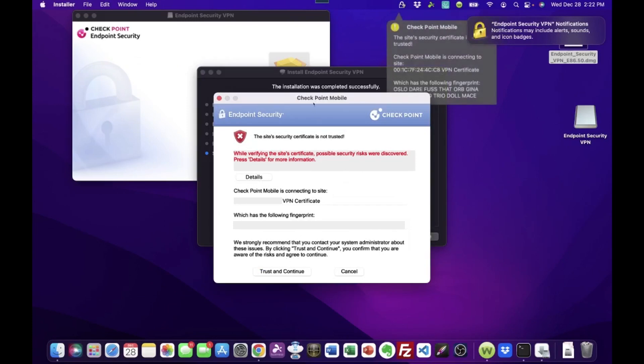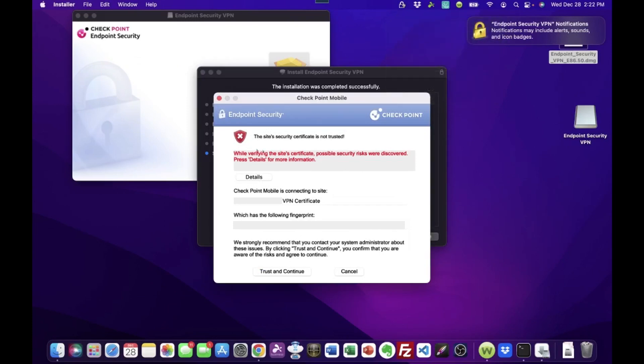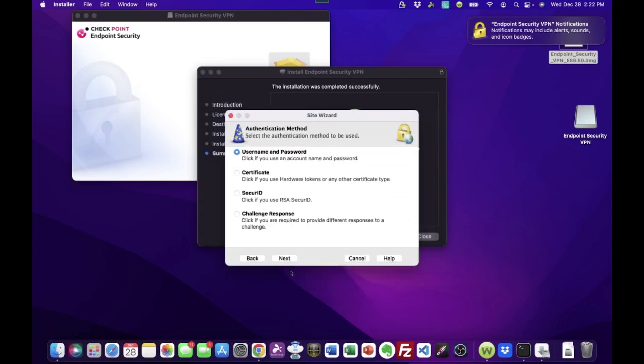Now, it's going to pop up. This is a normal thing to pop up. It looks like some kind of a dangerous warning or whatever. It's just recognizing that there's security in play and et cetera. All you do is click trust and continue. There we go.